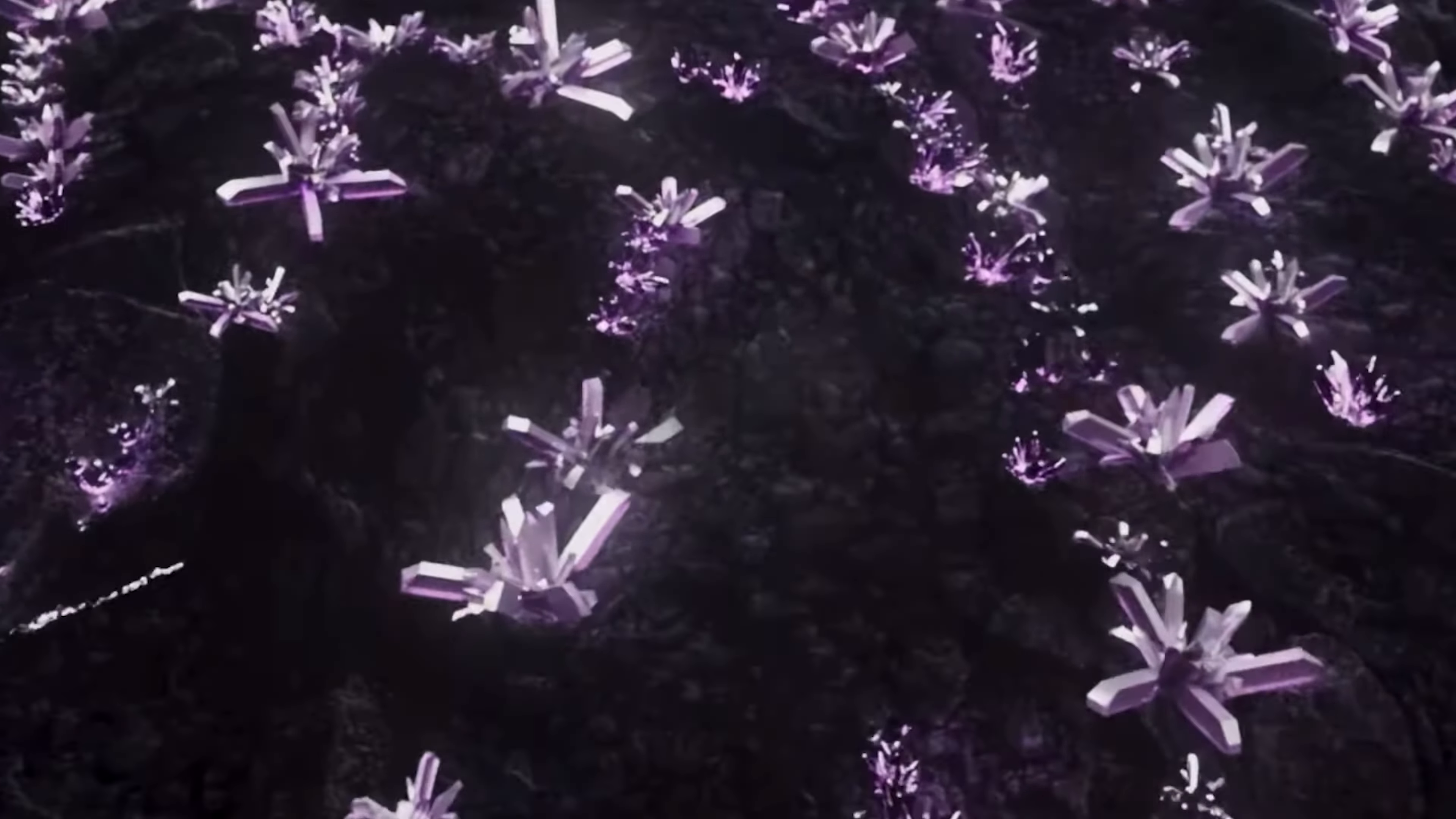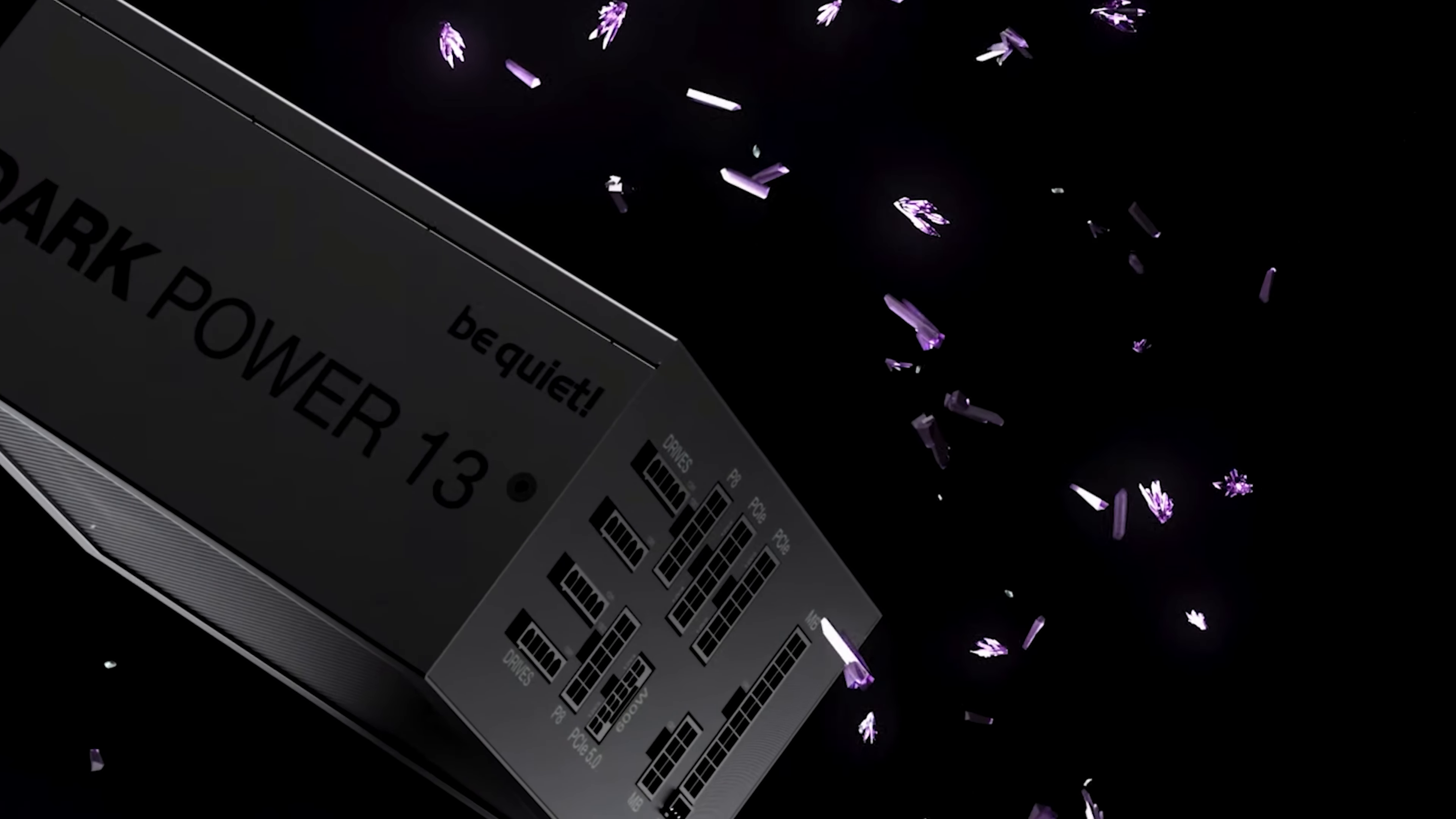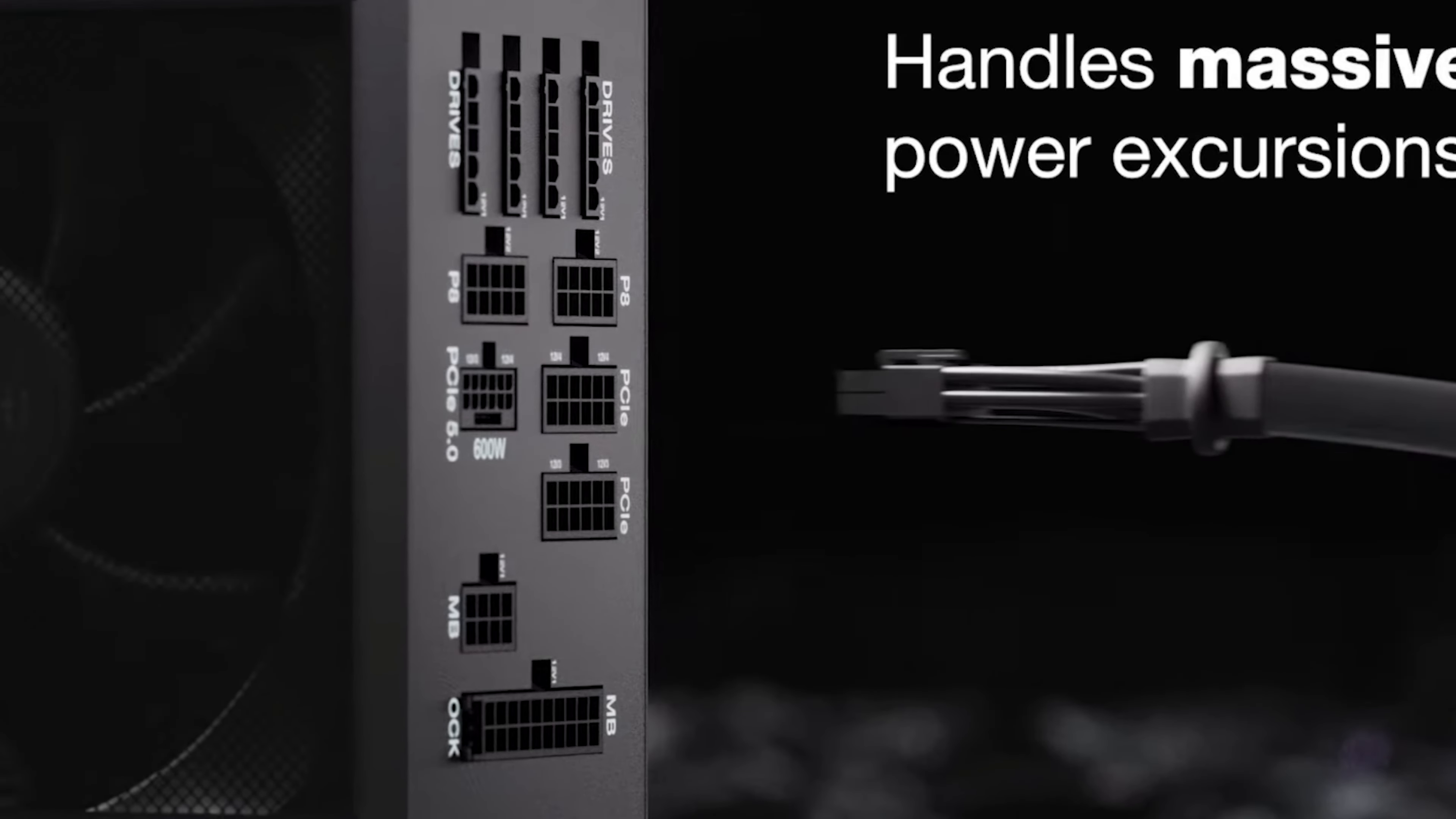Number four is one of my personal favorite companies out there and that's Be Quiet Dark Power 13. It is a titanium efficiency power supply. It does have ATX 3.0 compliance. It is up to 95.2% efficiency, hence why it reached the number four spot. It does have 12 volt high power port but it isn't quite ready for PCI Express 5.1.